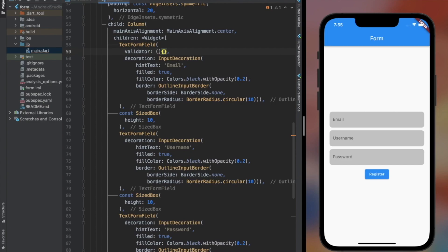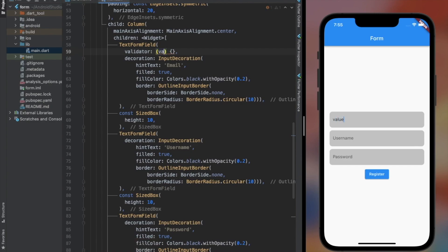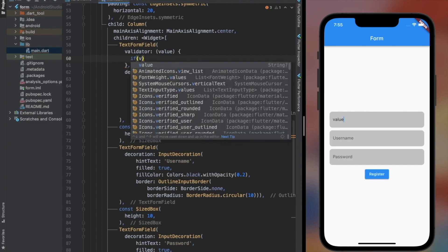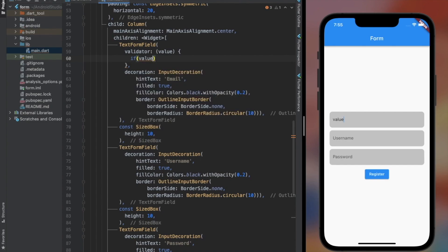The validator property accepts a function which provides us a value as an argument — that value is what we type in the text form. We can set specific conditions for validation with the value we receive as an argument.